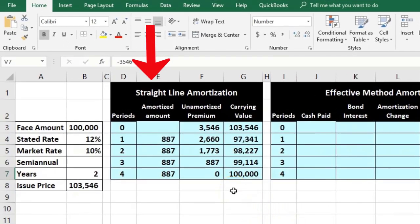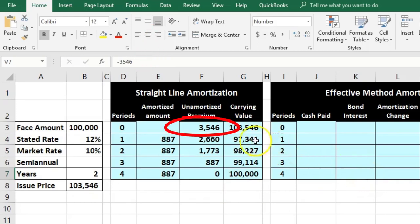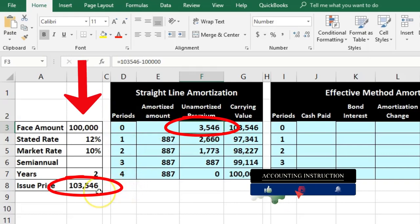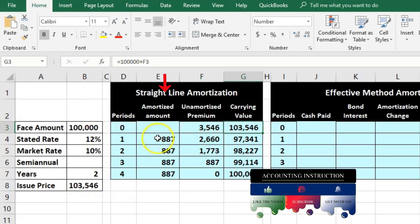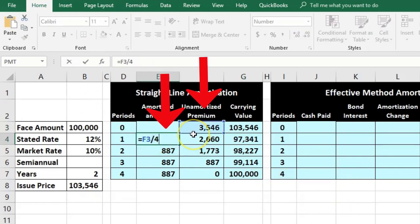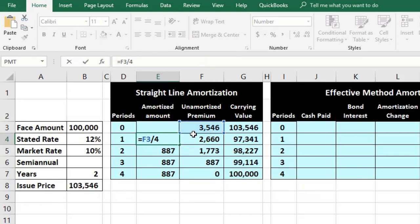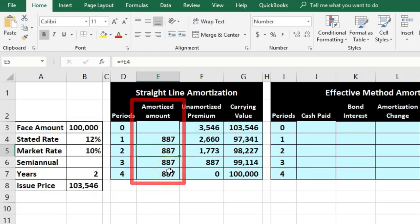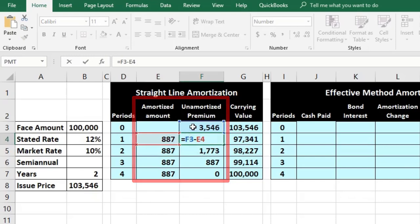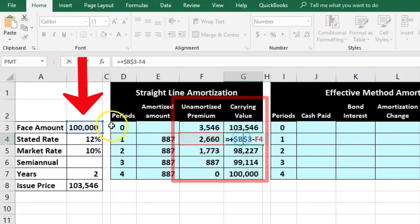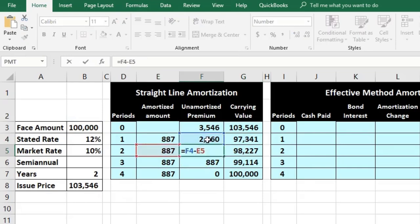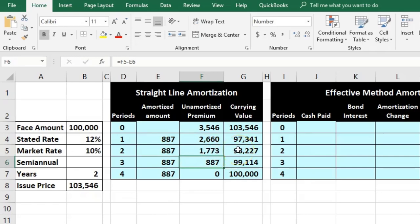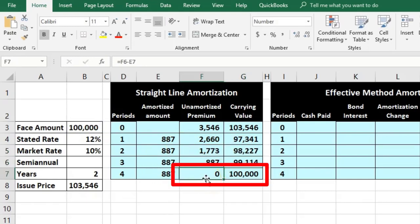Looking at the straight-line method first for comparison: the unamortized premium equals $103,546 minus $100,000. The carrying amount is $100,000 plus the unamortized premium. We amortize the premium by taking the original unamortized amount divided by four periods, giving an even amount each period. The unamortized premium decreases by that same amount each period, and the carrying amount always equals the face amount plus the remaining unamortized premium.